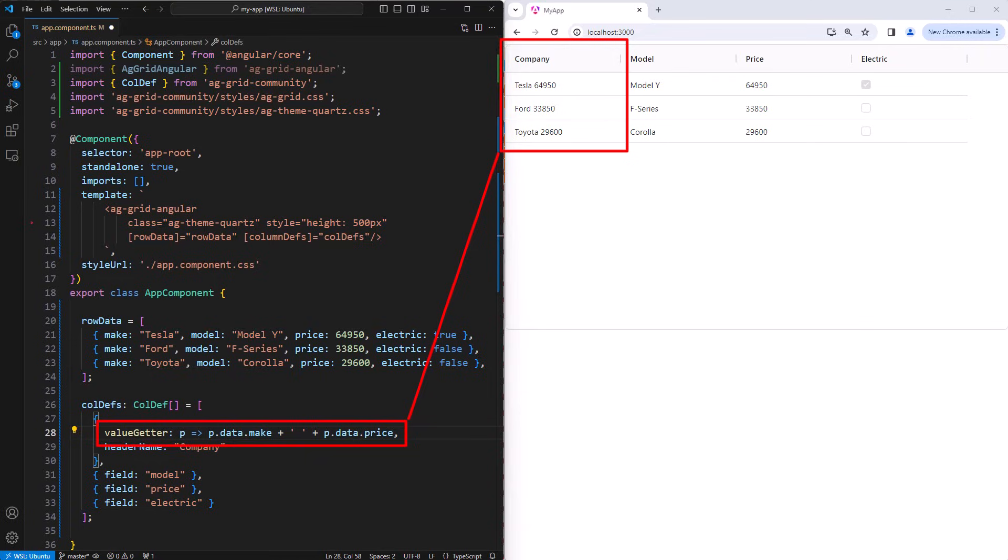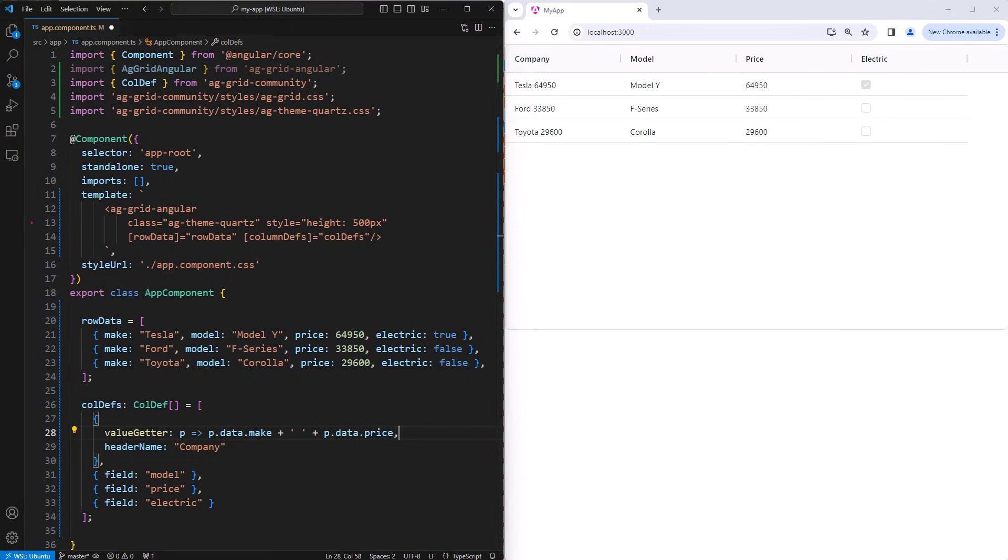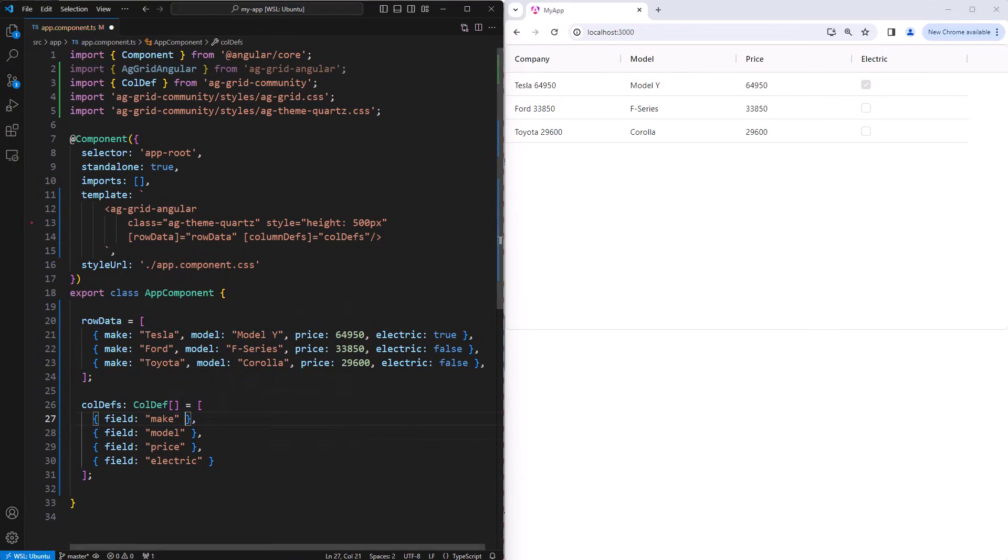For example, a total column, which would add values across different columns. Now this example does have simple data, so we don't need value getters and header names. So we're going to go back to just using field make in the first column.